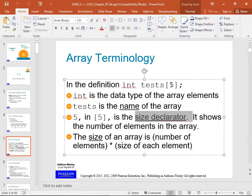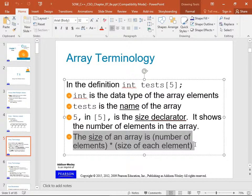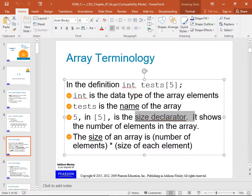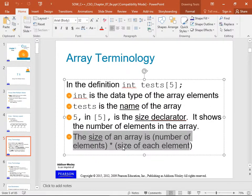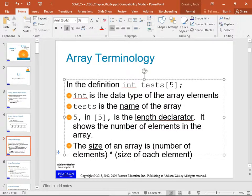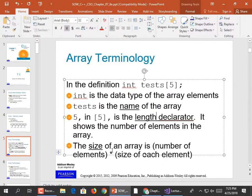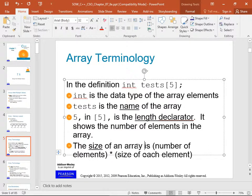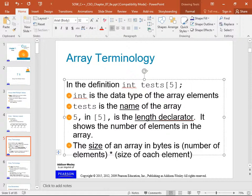The textbook calls the 5 the size declarator, but the instructor prefers 'length declarator' — the array is 5 elements long. The size of the array in bytes is the number of elements times the size of each element. Let's make an array and print out its size.